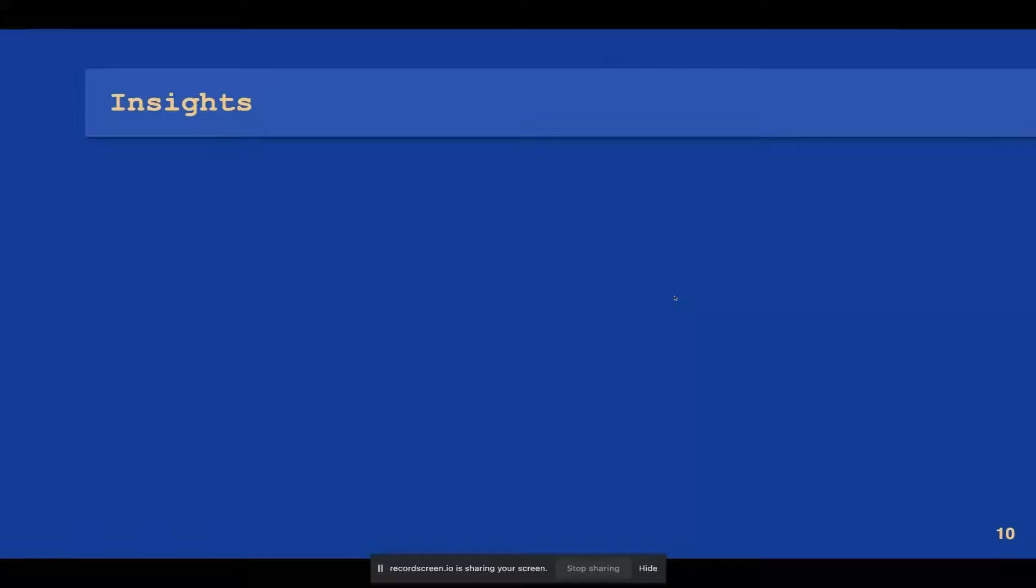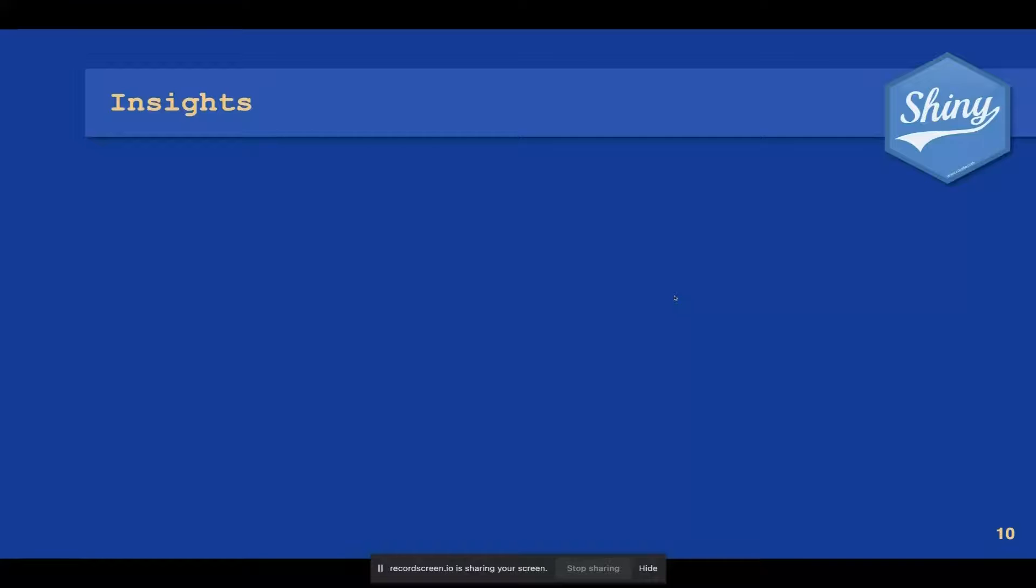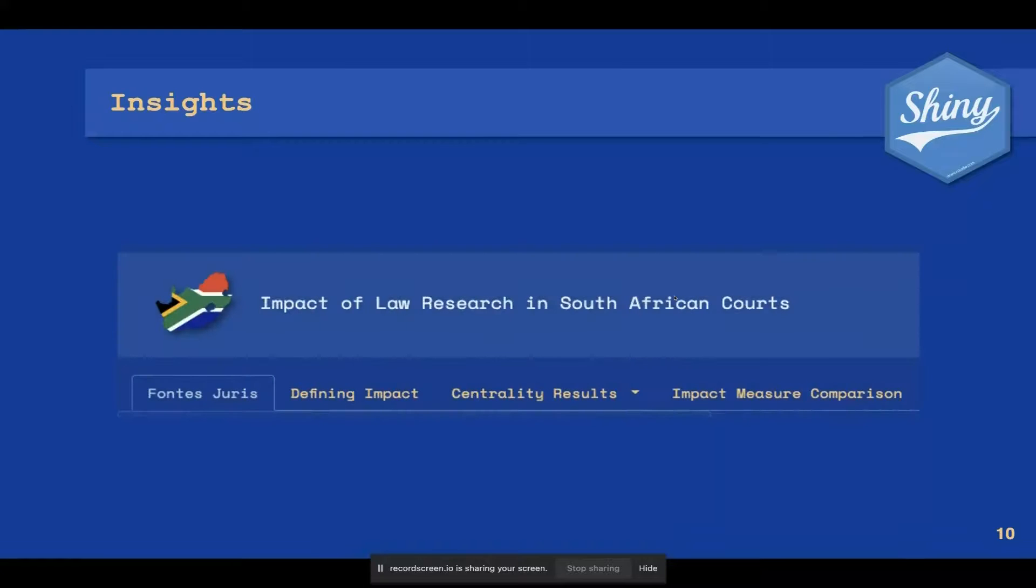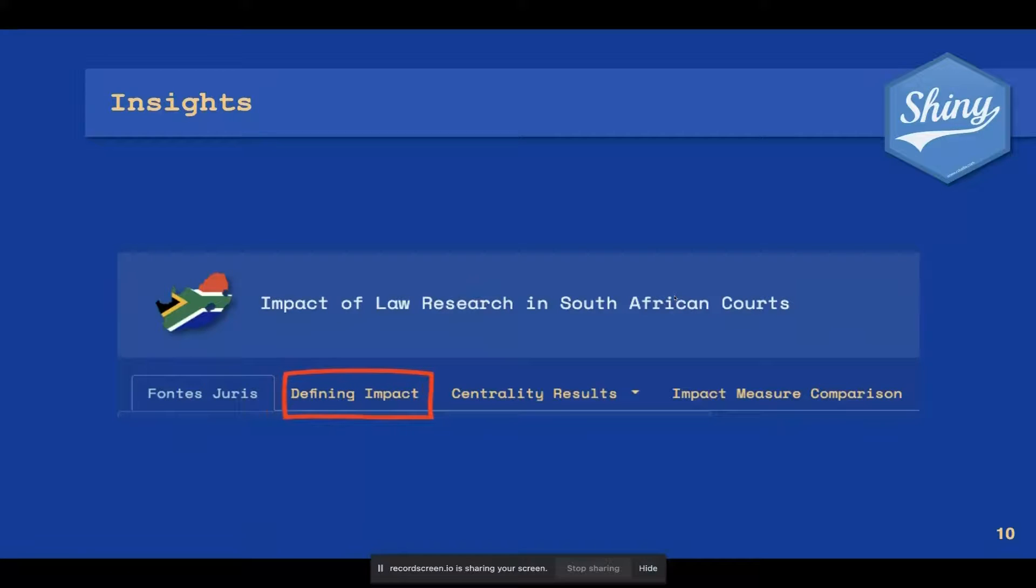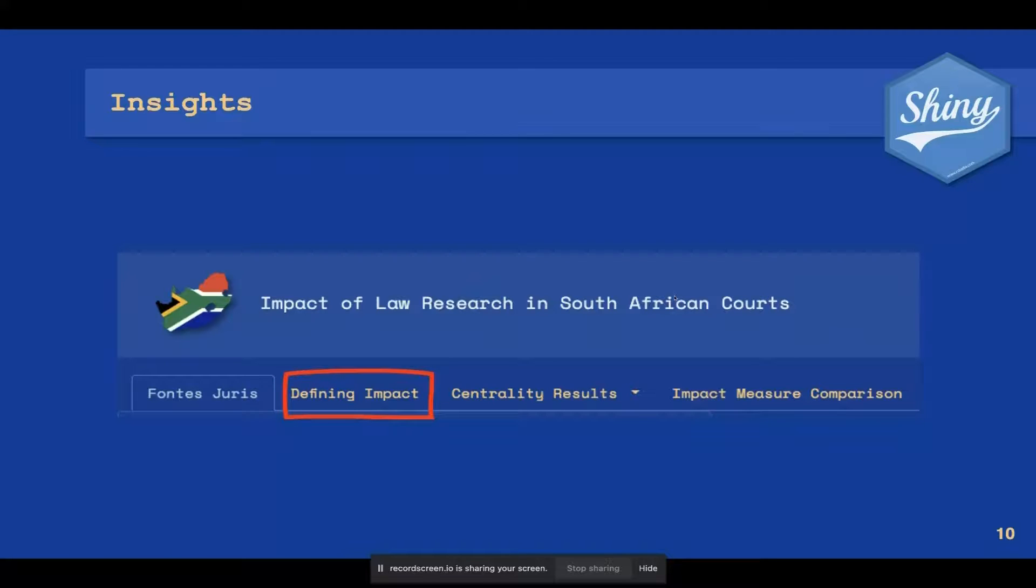The insights from the research became pertinent once the Shiny app version of the results were viewed and the graphs could be interactively explored. The Shiny app has tabs that allow you to follow along with the process from the Fontes-Juris data, explaining in detail all the graph theory centrality measures as well as the bibliometric measures. These are the measures we use to define and compare the impact of a particular author.